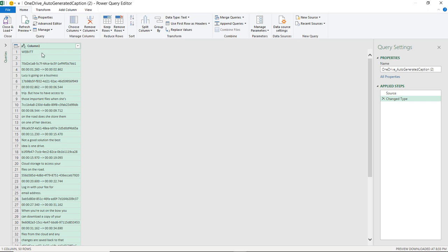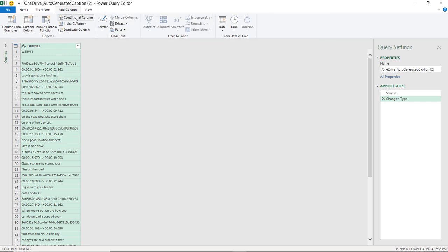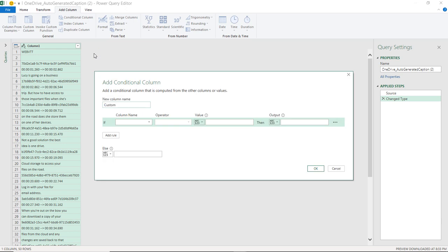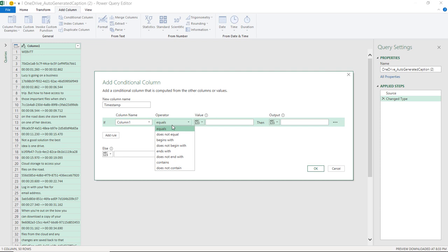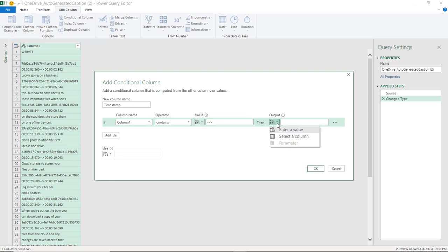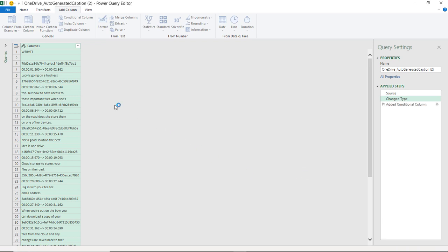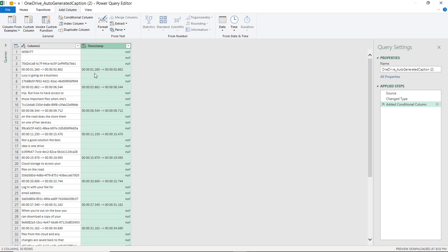So what I'm going to do here is I've got my single column, and I'm going to break this out into different bits, and the way I do this is saying Add Column, Conditional Column. This is going to be my timestamp, it's going to be from that first column, and the timestamps always have, so contains, dash dash greater than, like a little arrow. So I know that those are the timestamp values from column, then we're going to put the value from column one. OK, that one. So you see I've got my timestamps now.